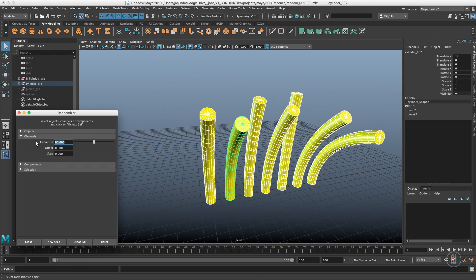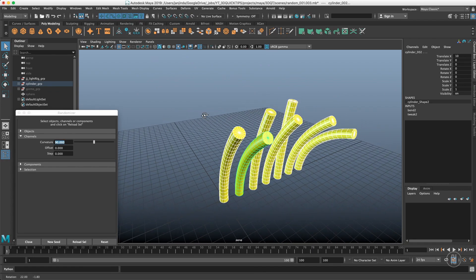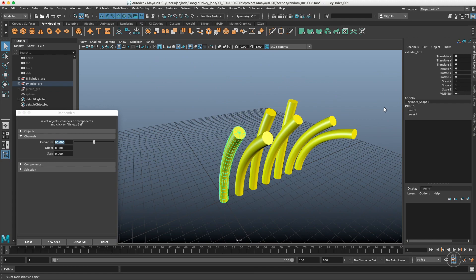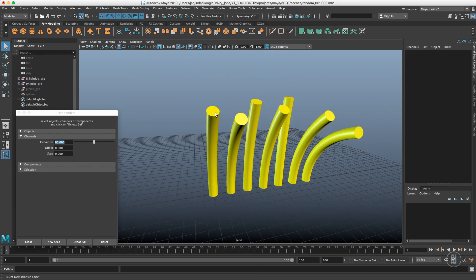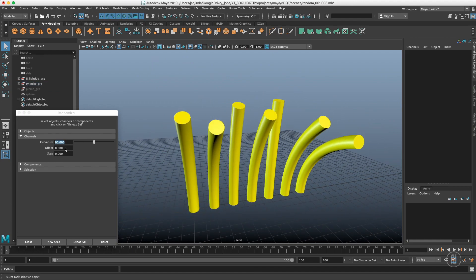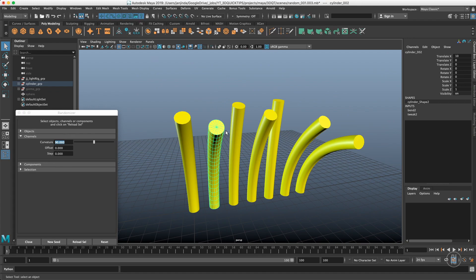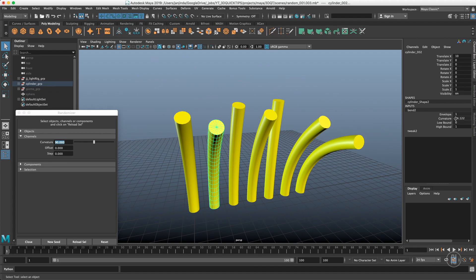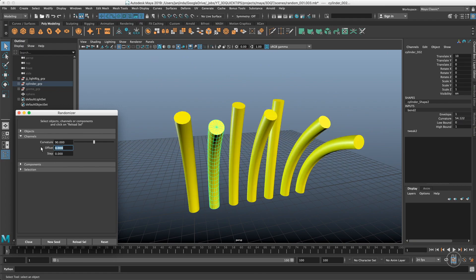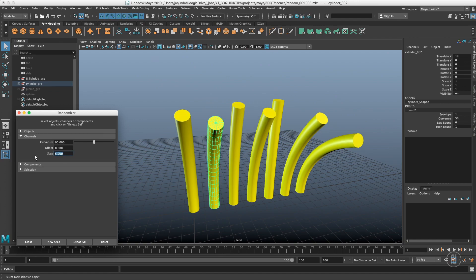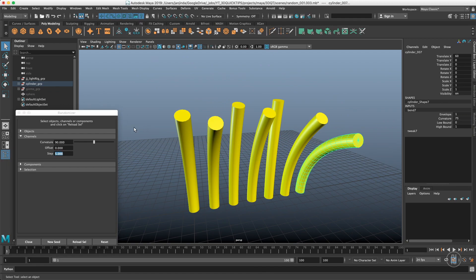Then we have an Offset, which is basically what it says - just an offset. For example, this cylinder has curvature of 50. If I put 50 offset in there, it's 104 instead of 54, so it's just offsetting values. The Step is pretty useful - that's actually rounding the value. Let's say I want it to be rounded to 5, so it will be either 0 or 5.